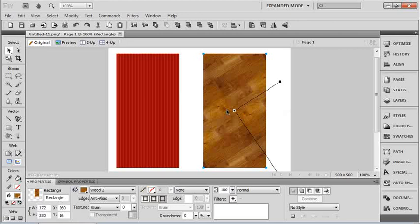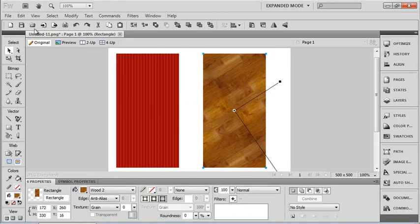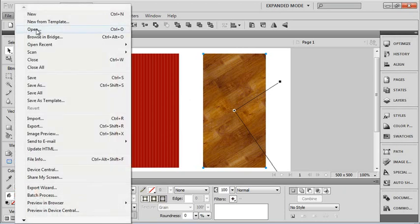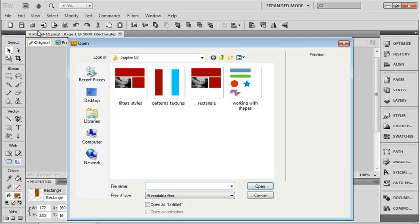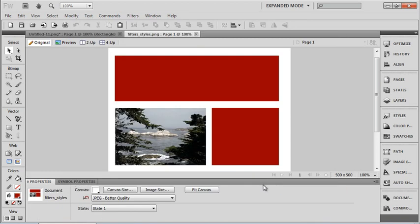In this lesson we're working with filters and working with styles. I'm going to go ahead and go to file and open, and there's a file in that chapter 2 folder called filters and styles. We'll open that and it looks a lot like a file that we just worked with a little bit ago, because it is almost exactly like that file we worked with.